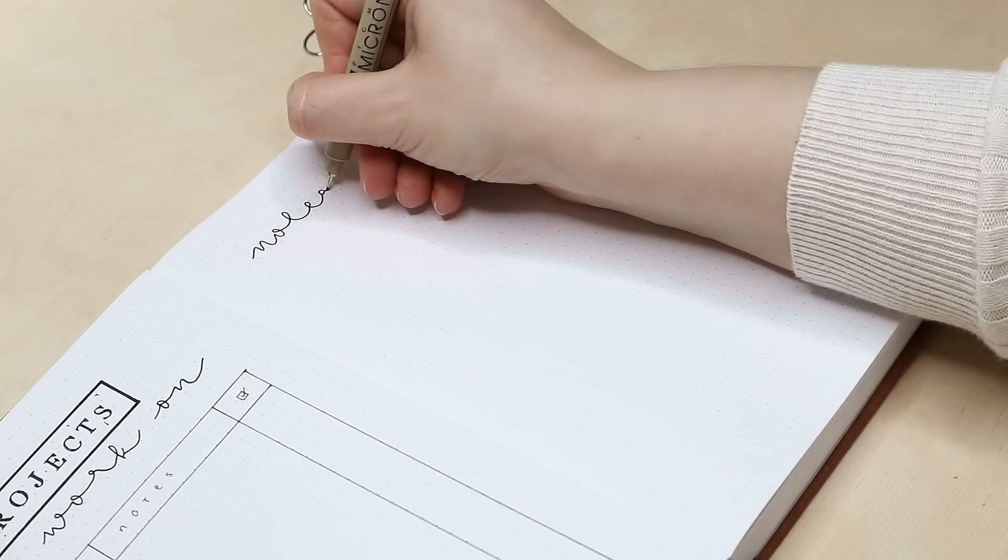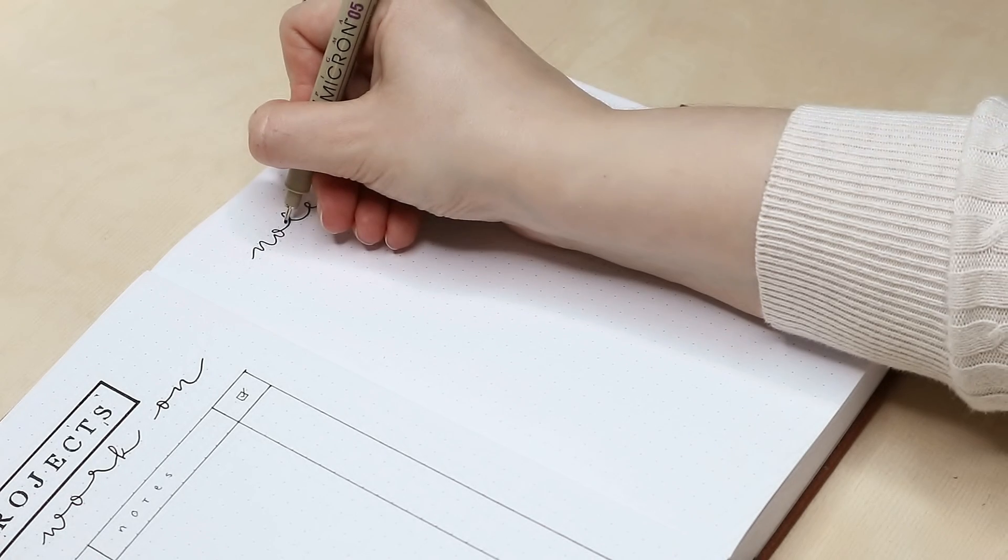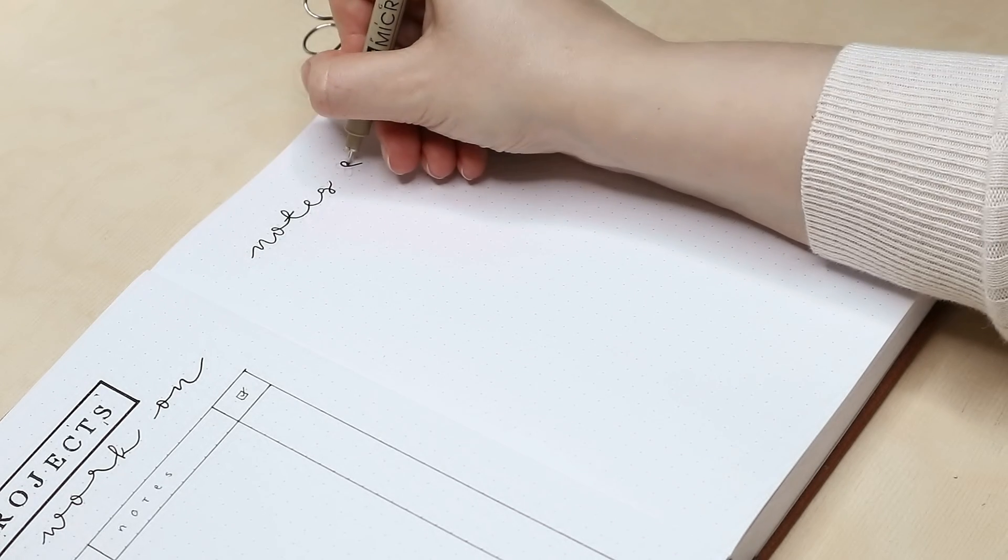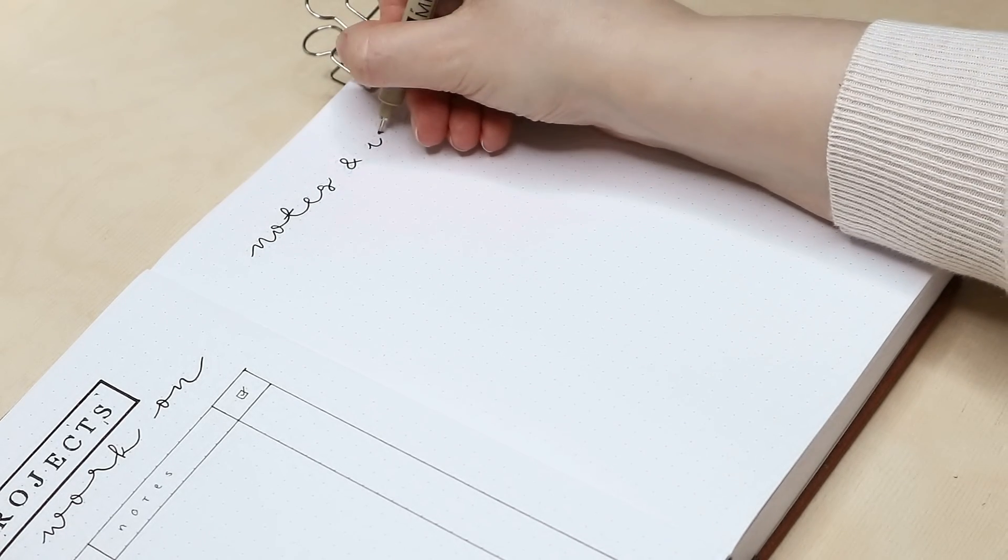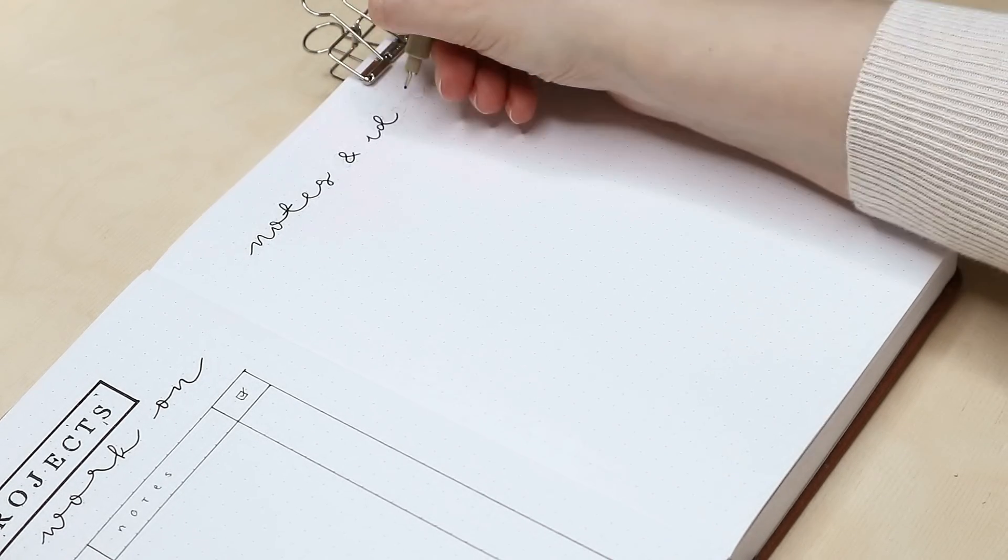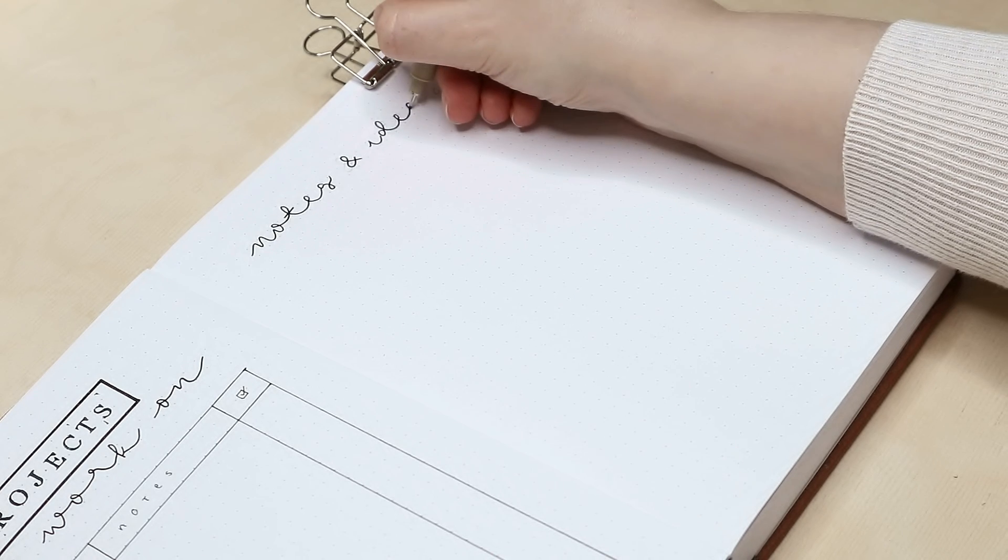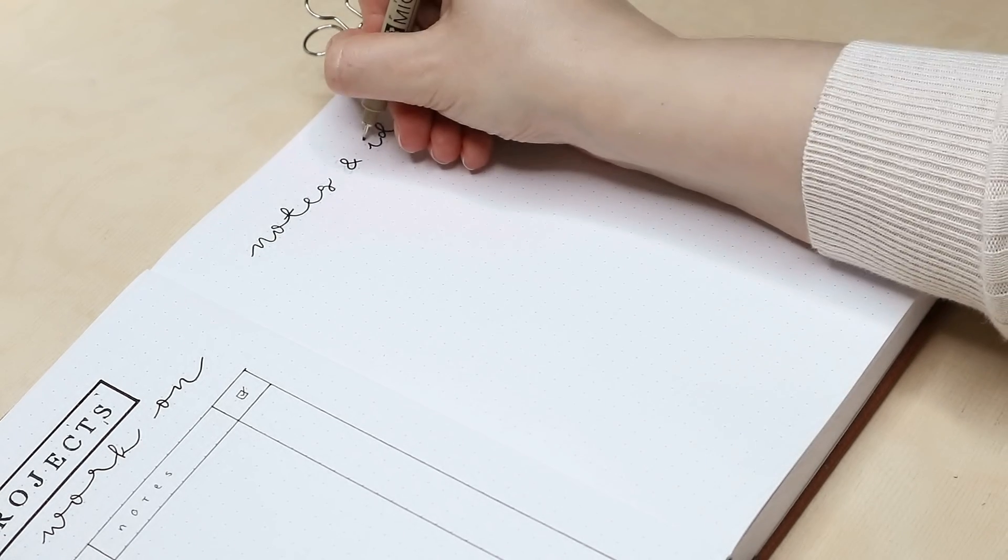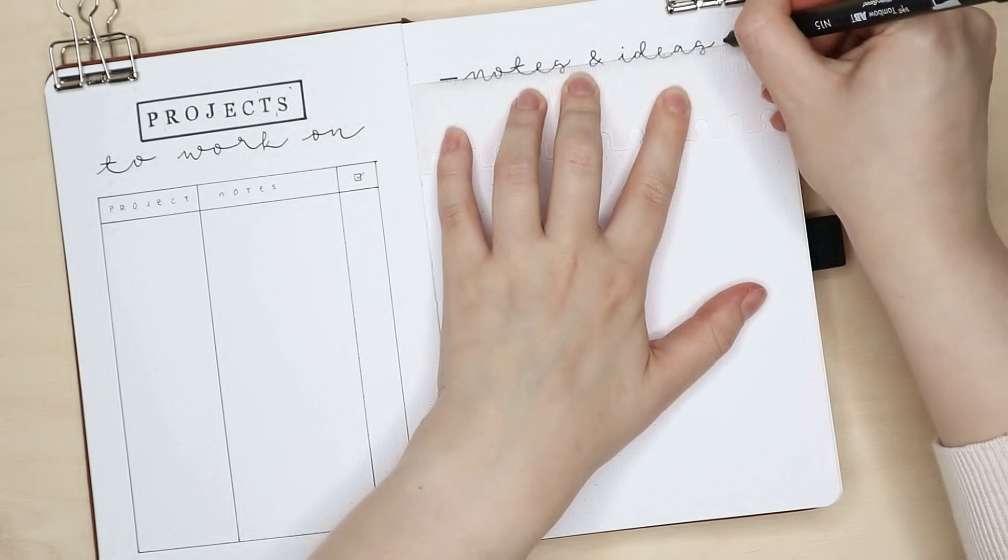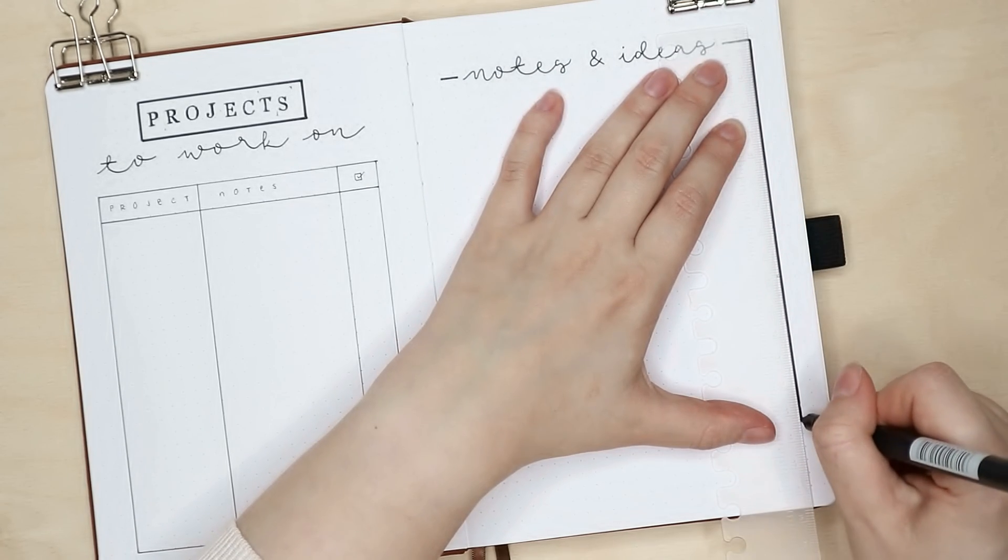We have arrived at the last page of my 2022 setup. And this is for any notes or ideas that I might have that I want to remember later during the year.